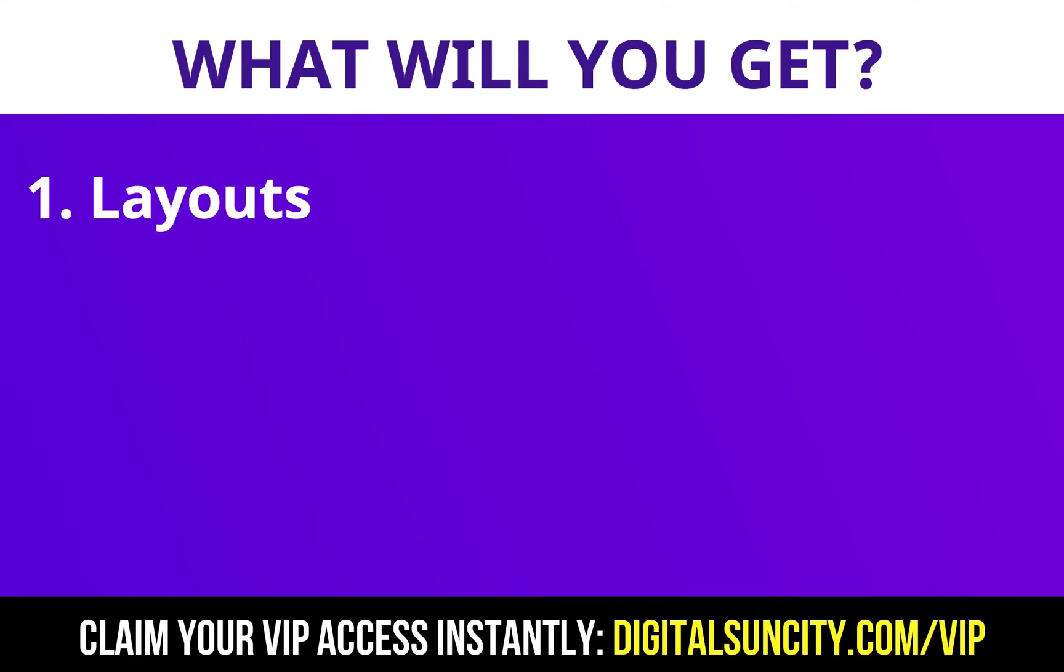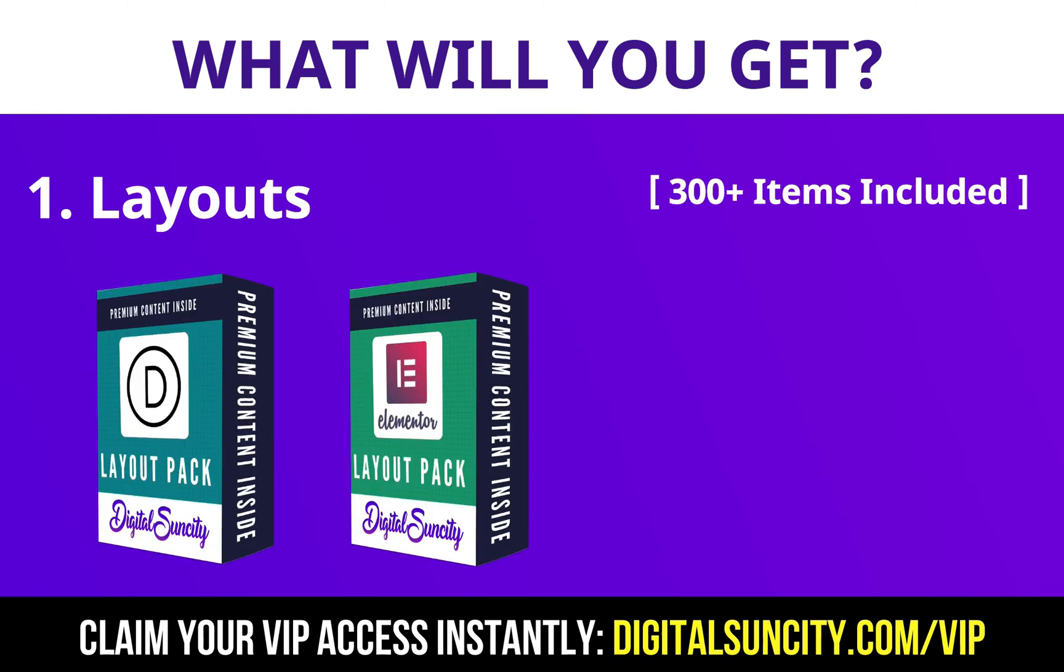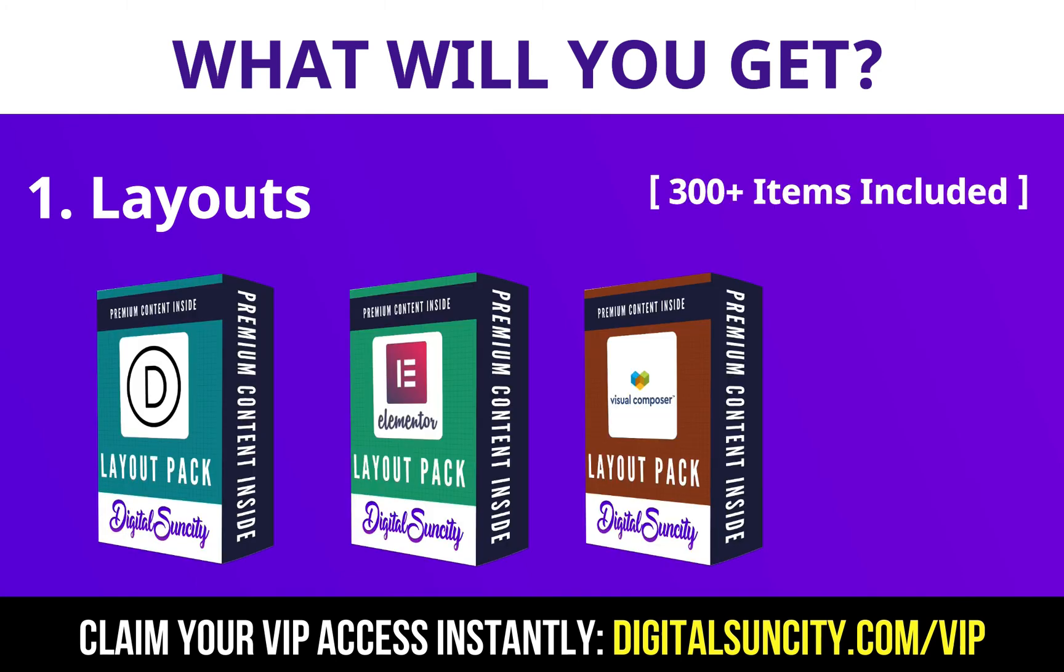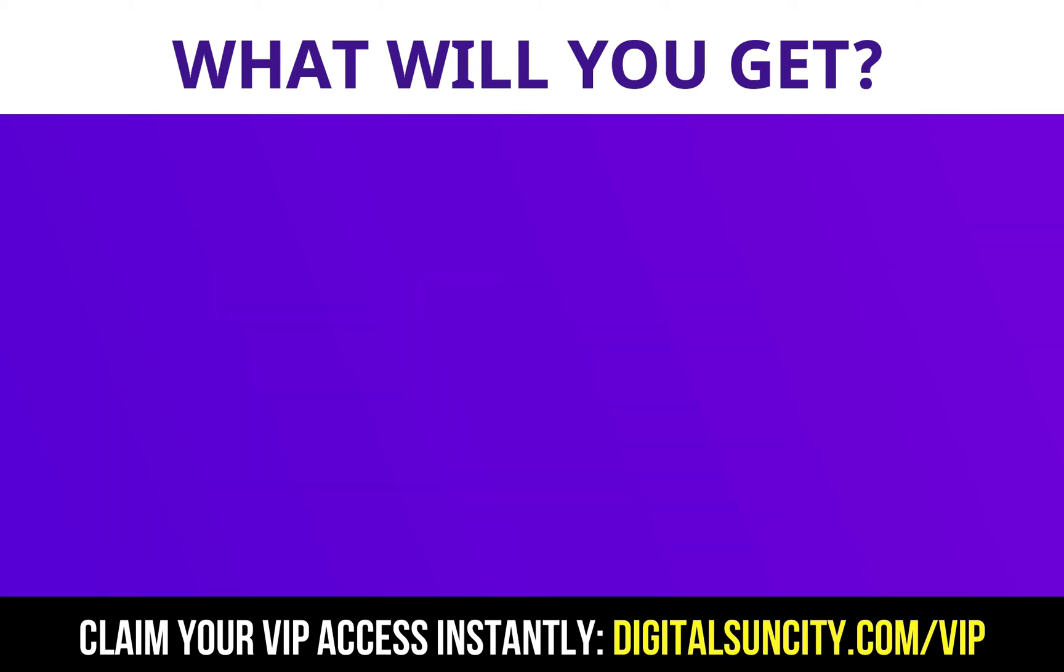The first thing is layouts. This includes hundreds of templates for Divi, Elementor, Visual Composer and a lot of royalty-free graphics which you can use on any website.